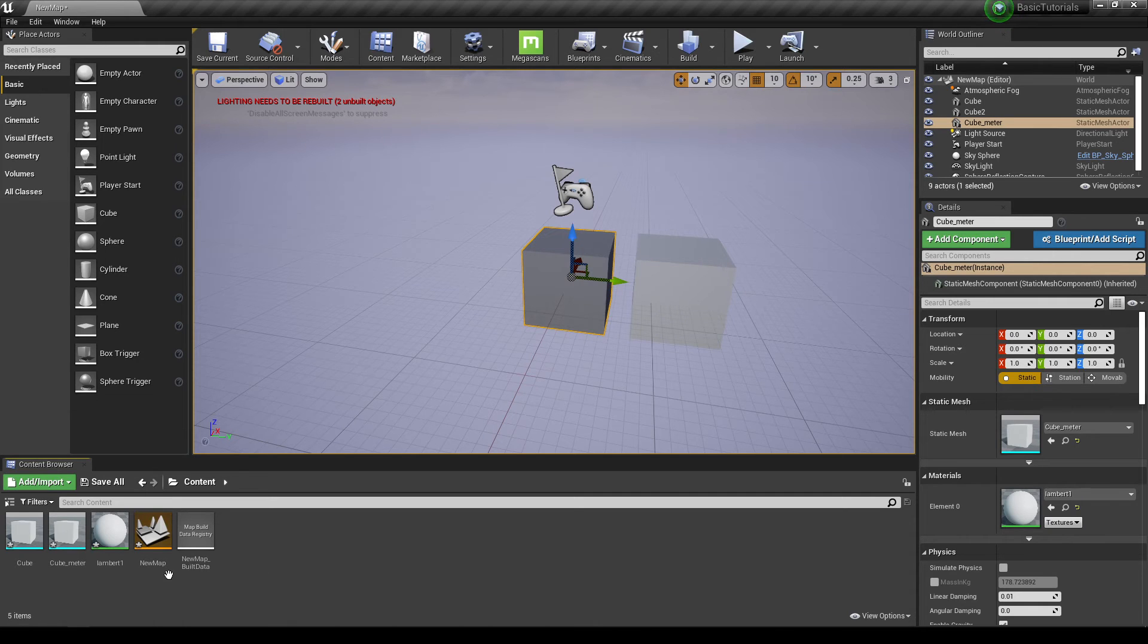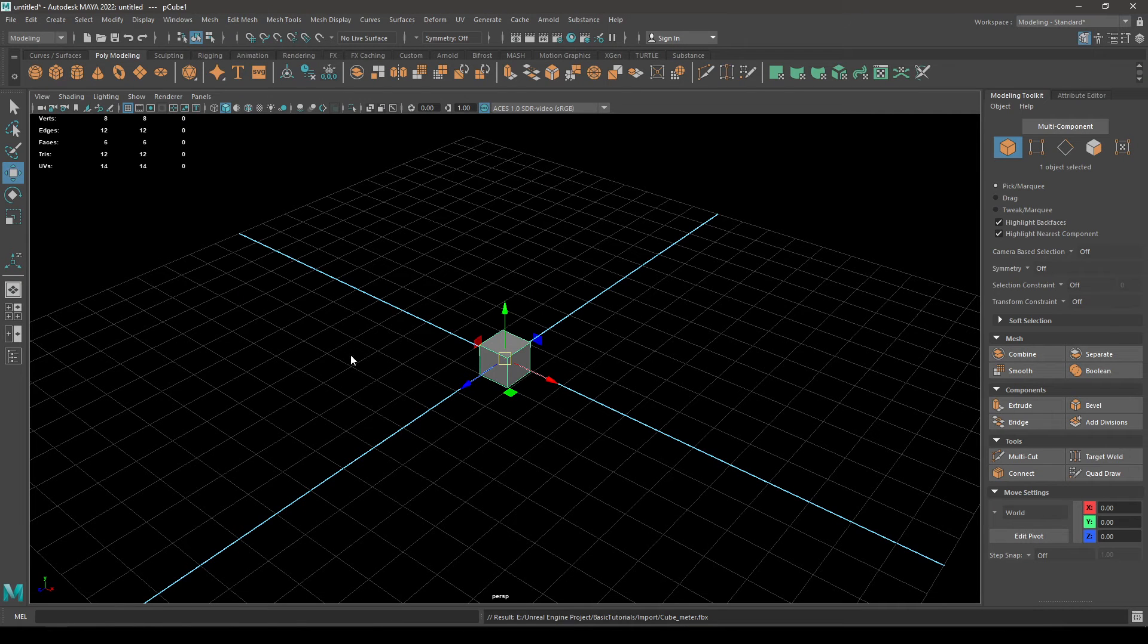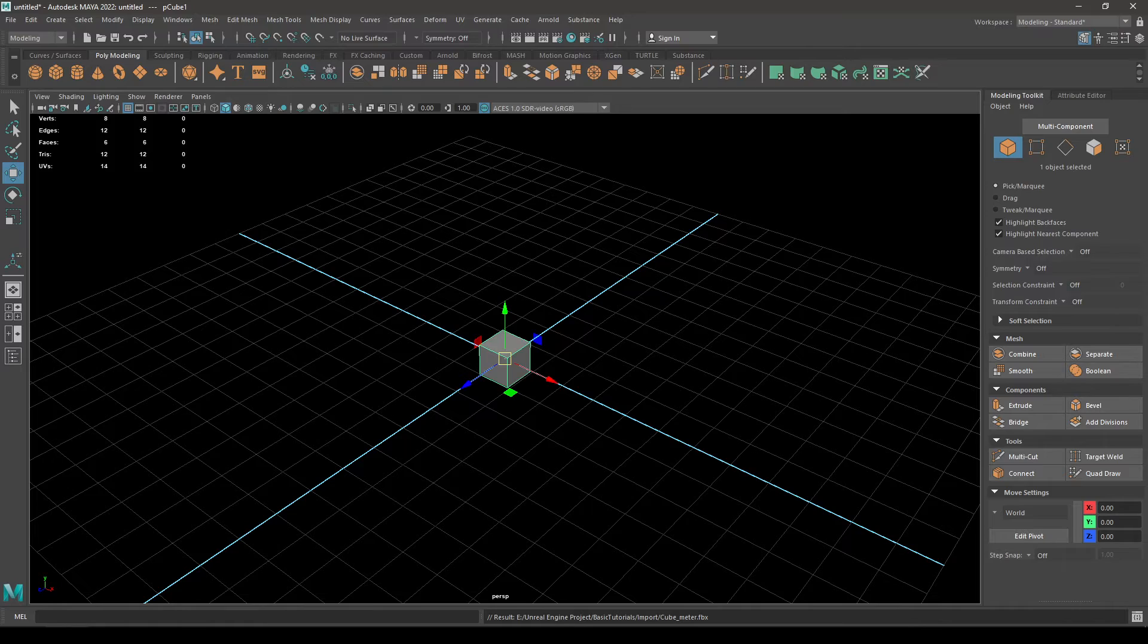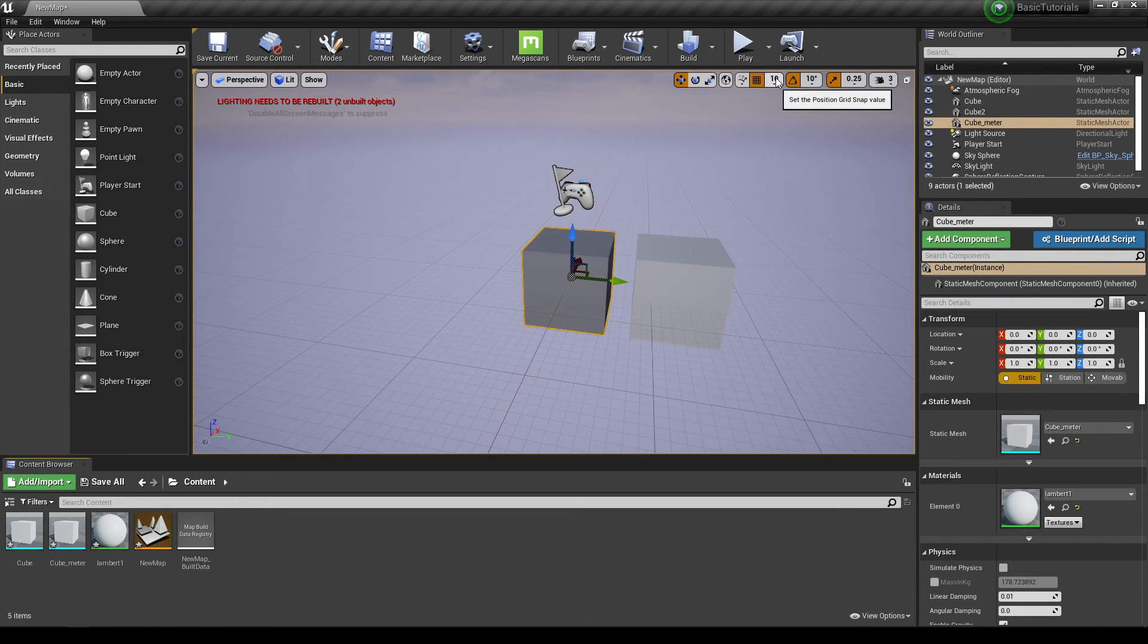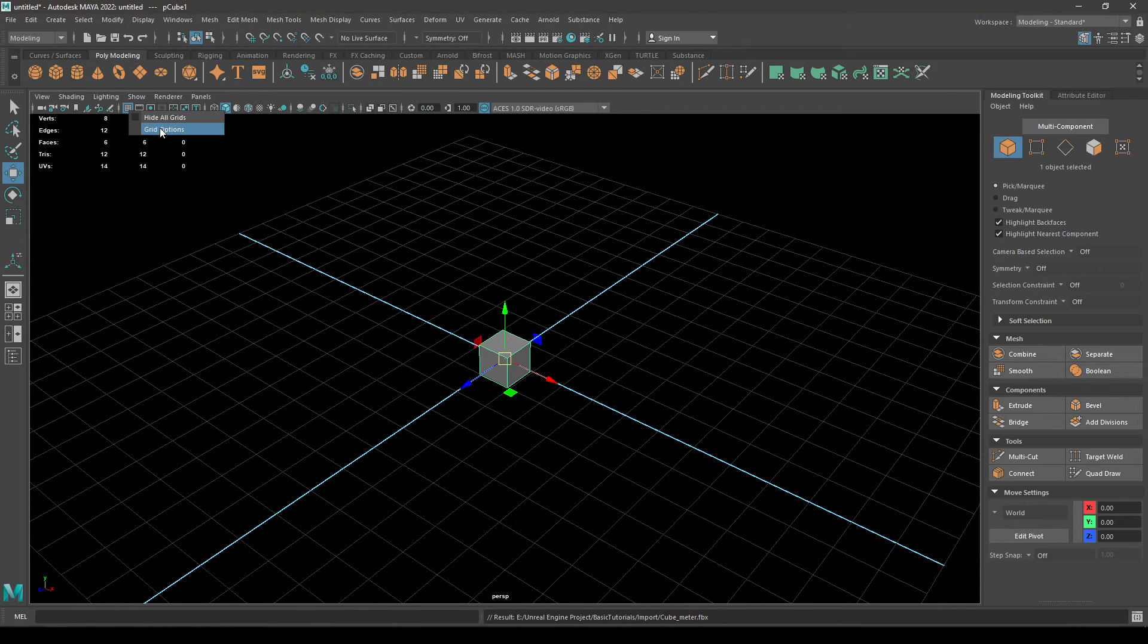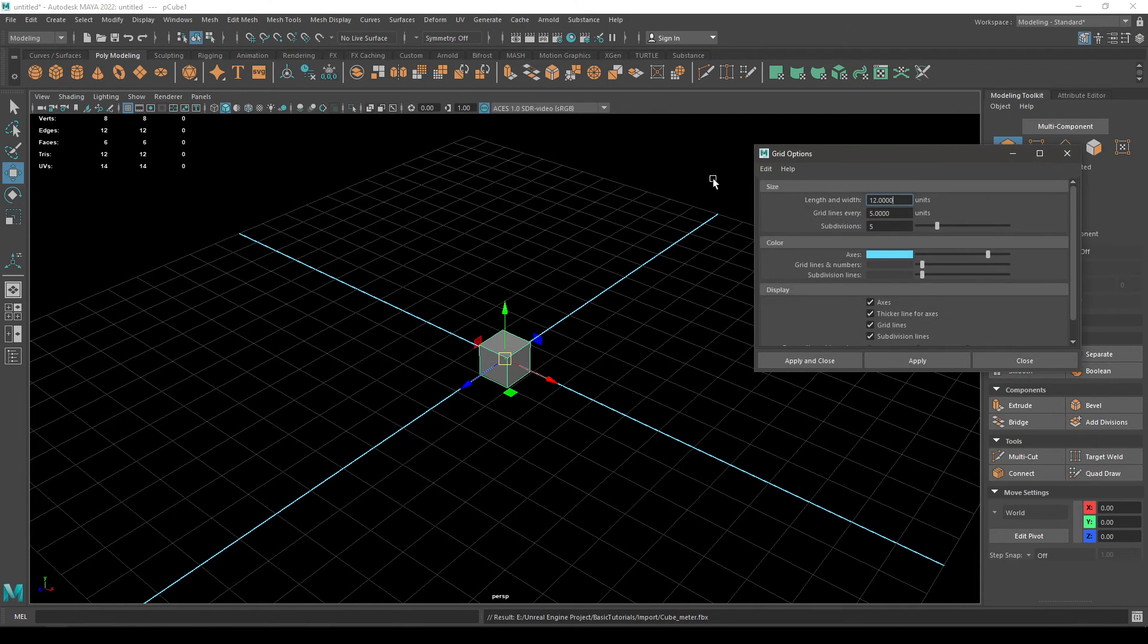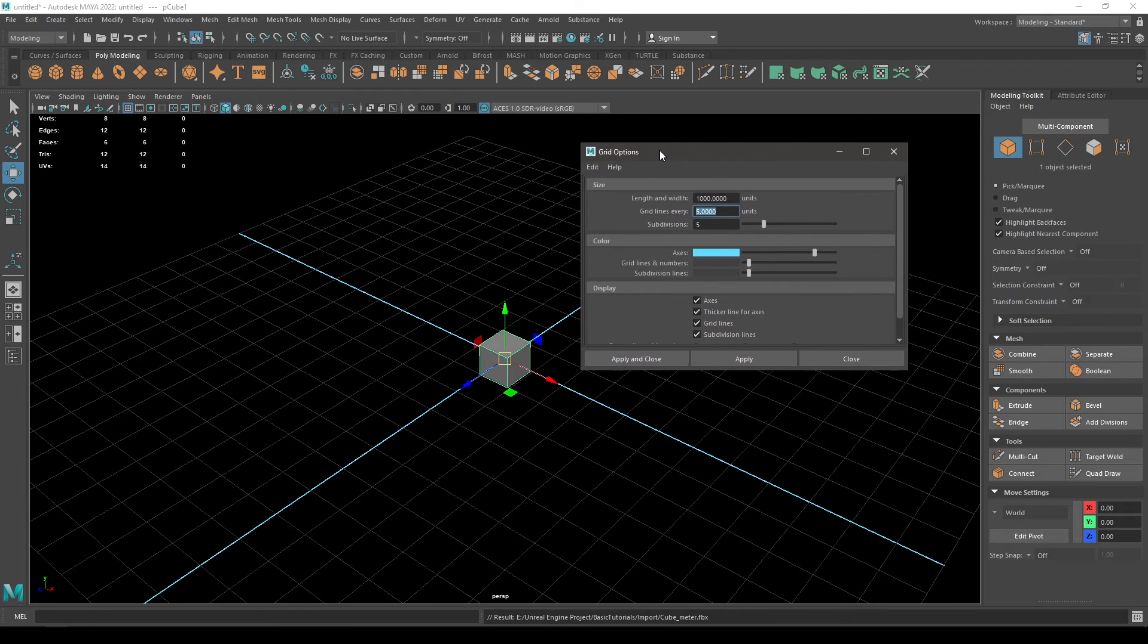Let's go back to Maya and change the grid settings. If you go to Unreal Engine, you can see the snapping of the grid is 10 by default. So go back to Maya and right-click here on the grid and go to Grid Option. Change the length and width to 1000.